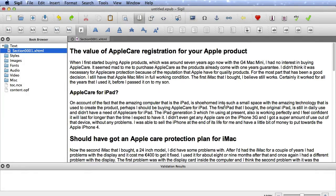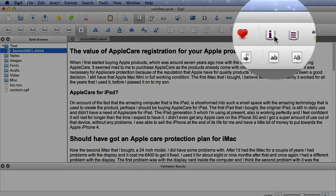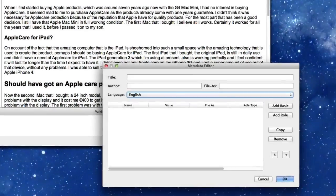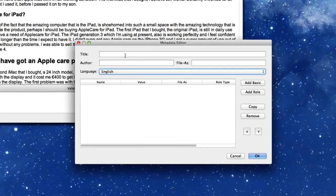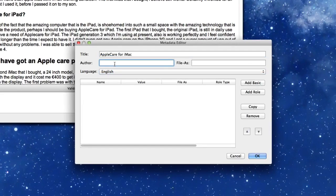And I can now actually sort of turn that into an e-book straight away. But we want to do a few other things first. For instance, we want to go to this one here, and we want to put in our title, and the author is going to be me.